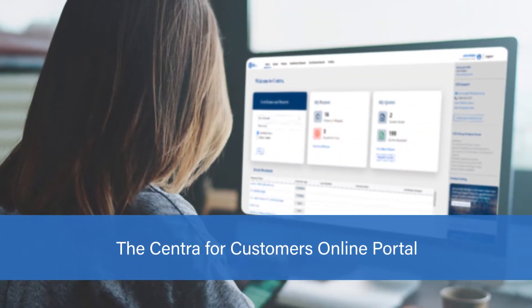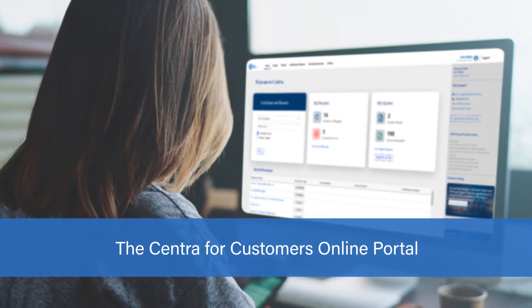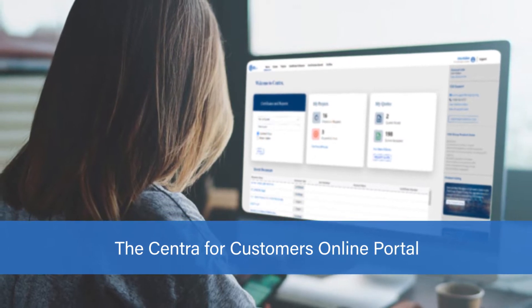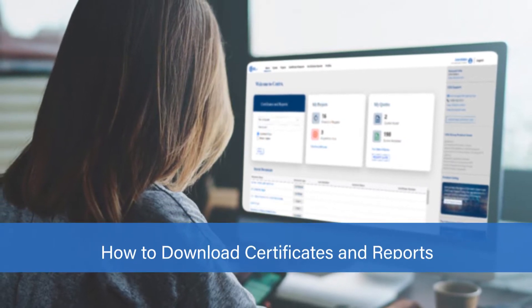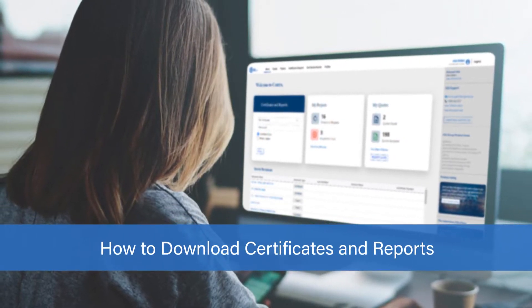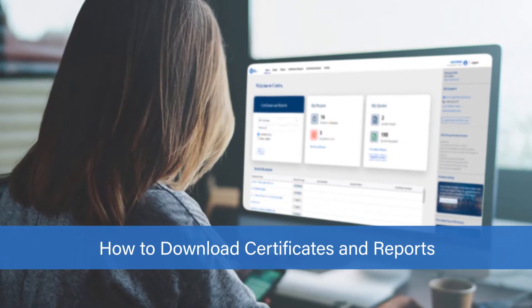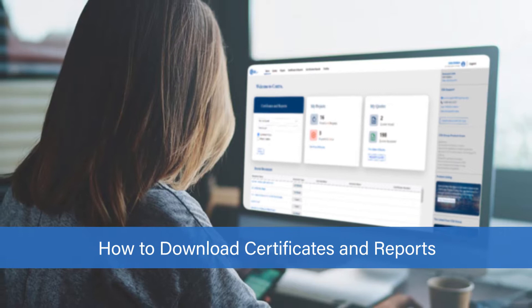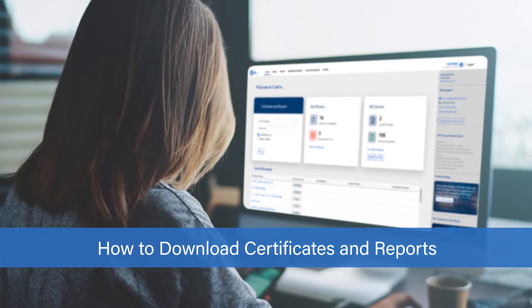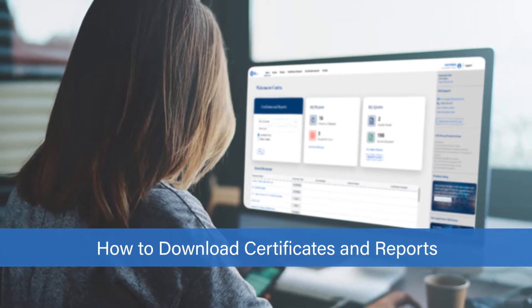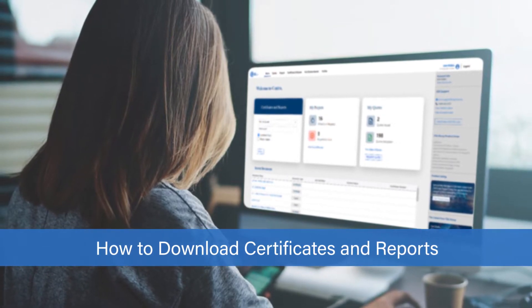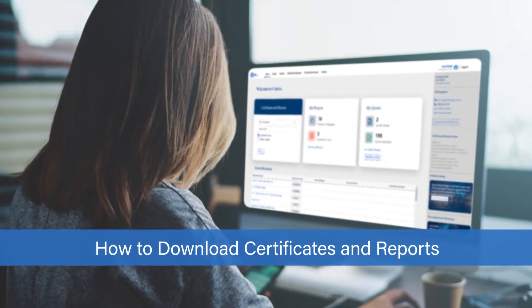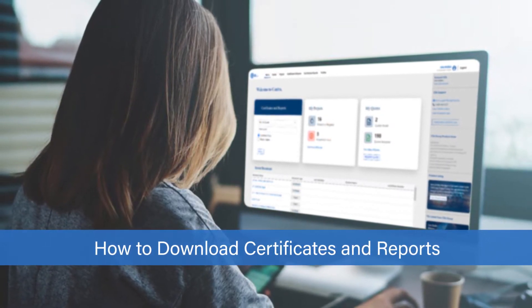Welcome to the CSA's Centra for Customers online portal. In this video, we will demonstrate how to easily download certificates and reports directly from your profile. Let's begin.